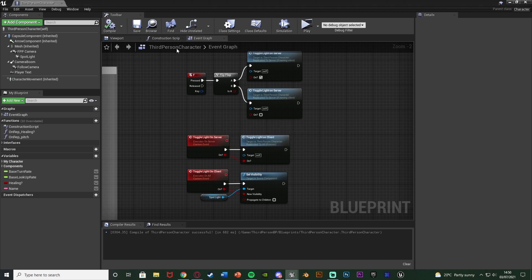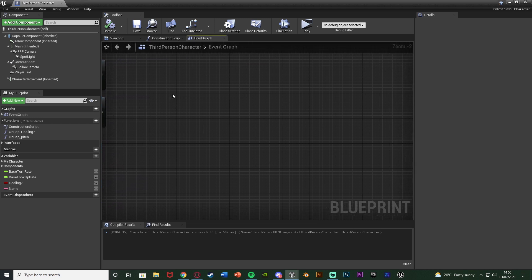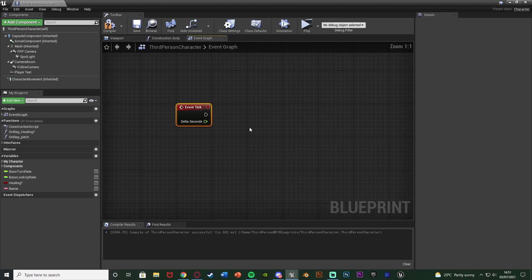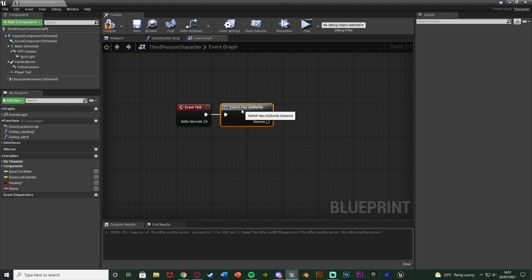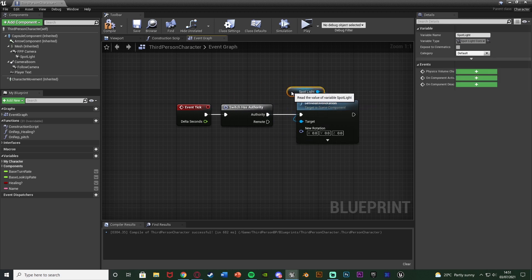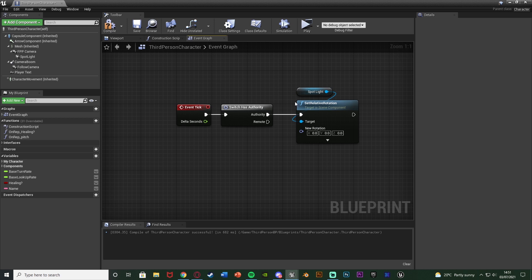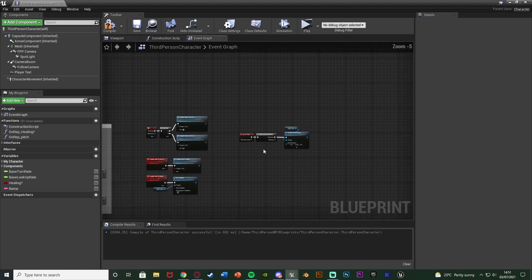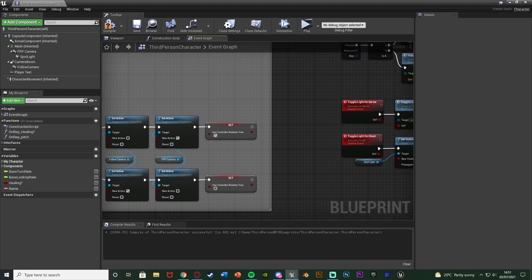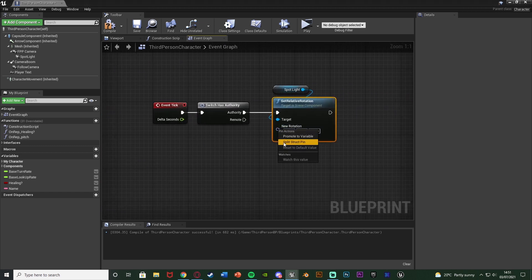We compile, save, and this is also a very simple fix. Component Replicates handles the server side, but we also need to handle movement for the client. In some empty space, right-click and get the Event Tick node — we always want to fire this off (you could optimize it to only fire when the flashlight is on, but it won't matter much for this). Out of Event Tick, get a Switch Has Authority node and come out of the Authority pin. Then get Set Relative Rotation targeting the spotlight. We only want to move on the Y (pitch), because the Use Controller Rotation Yaw already handles left/right. Right-click the Rotation pin and split the structure pin.